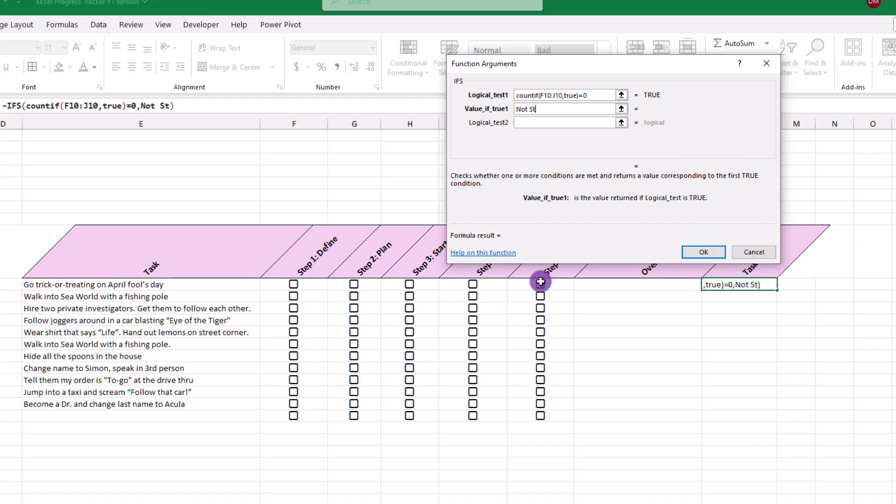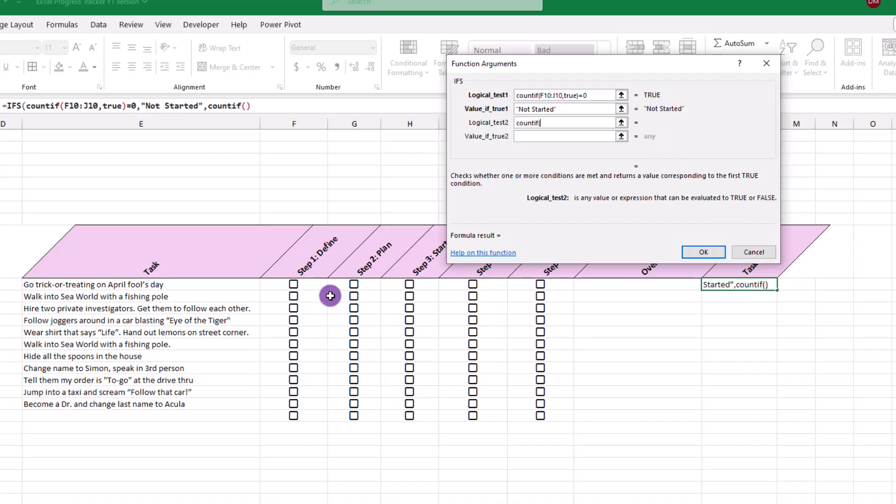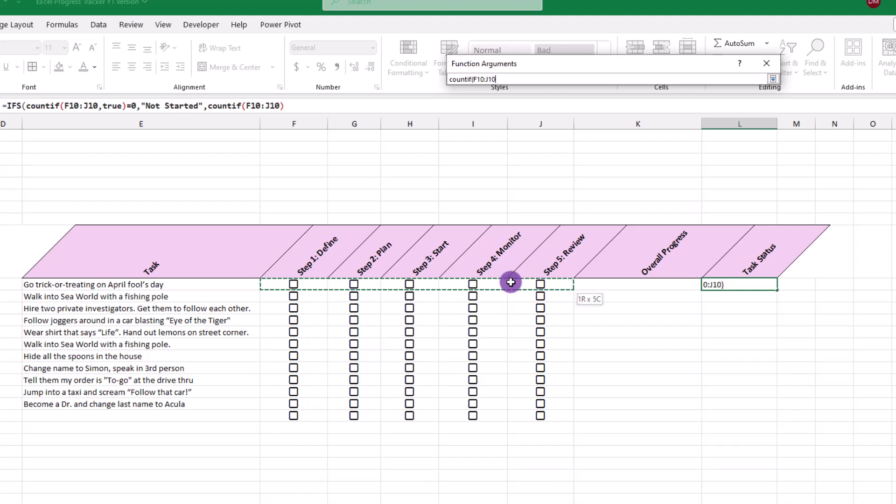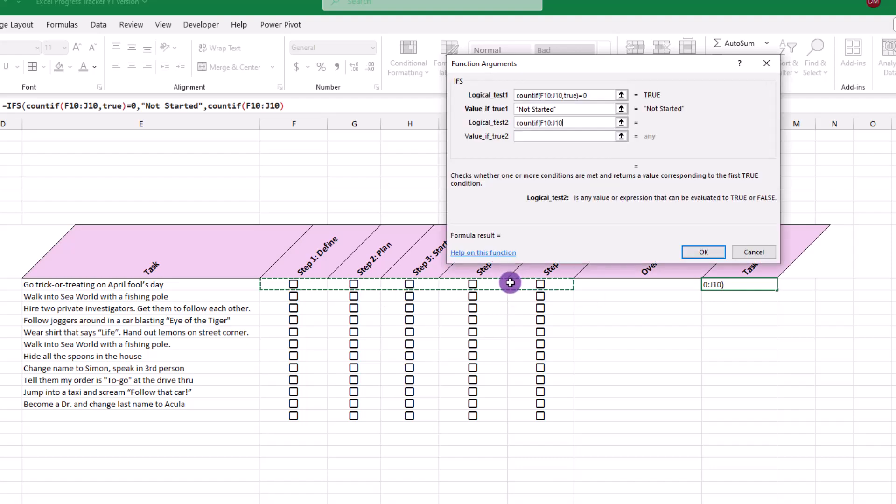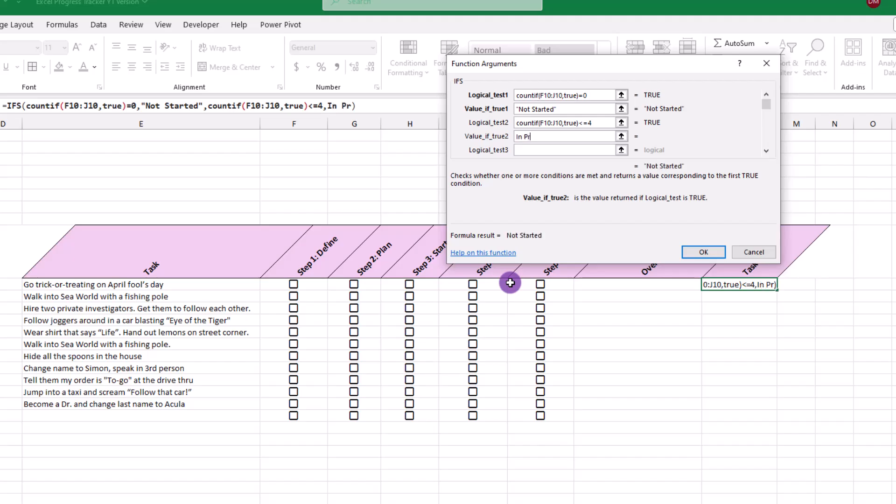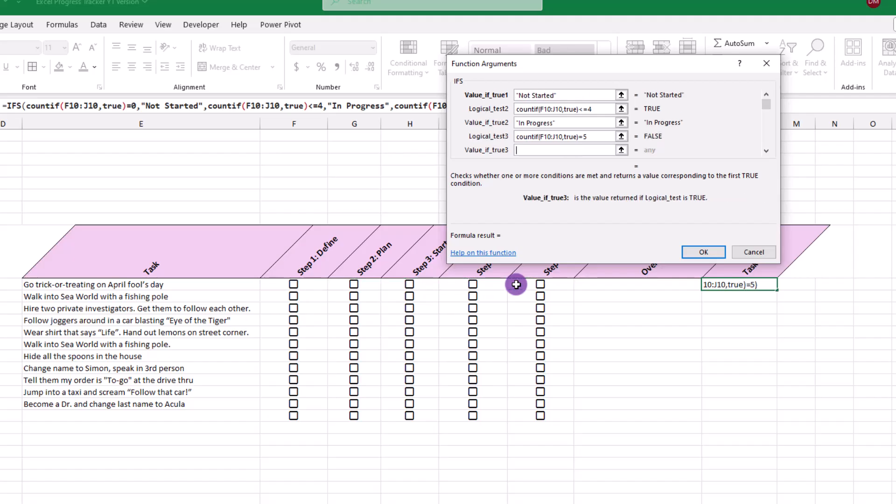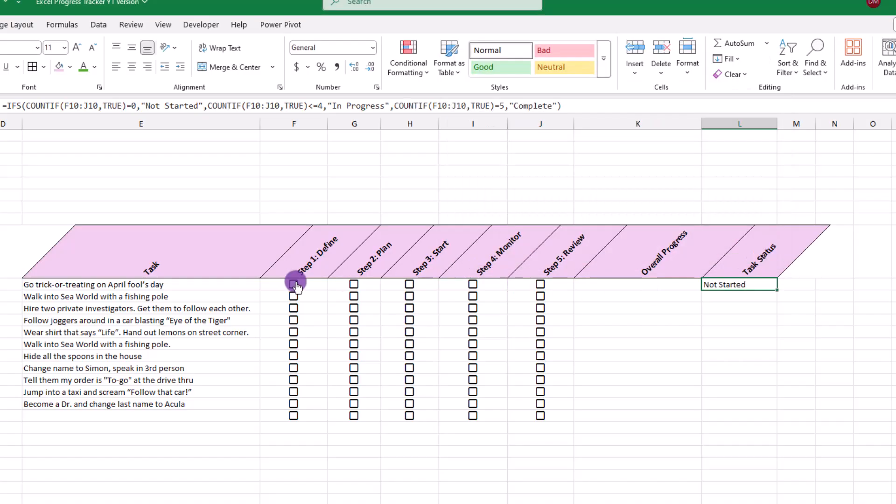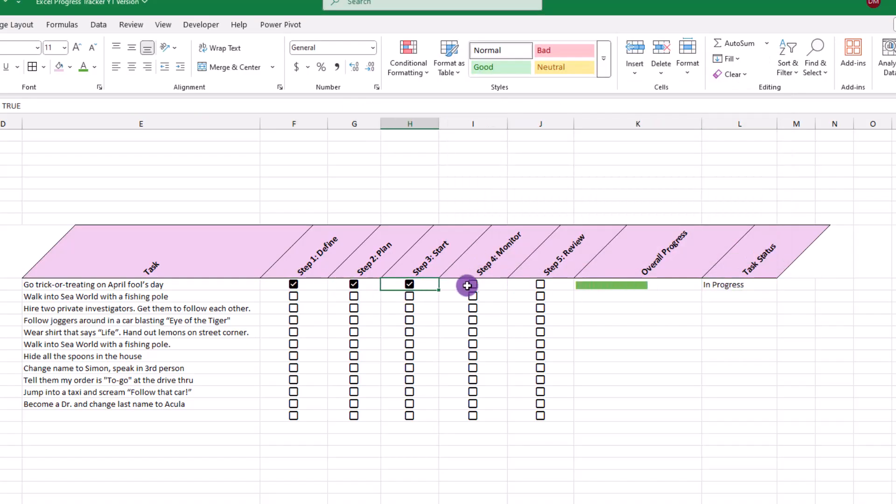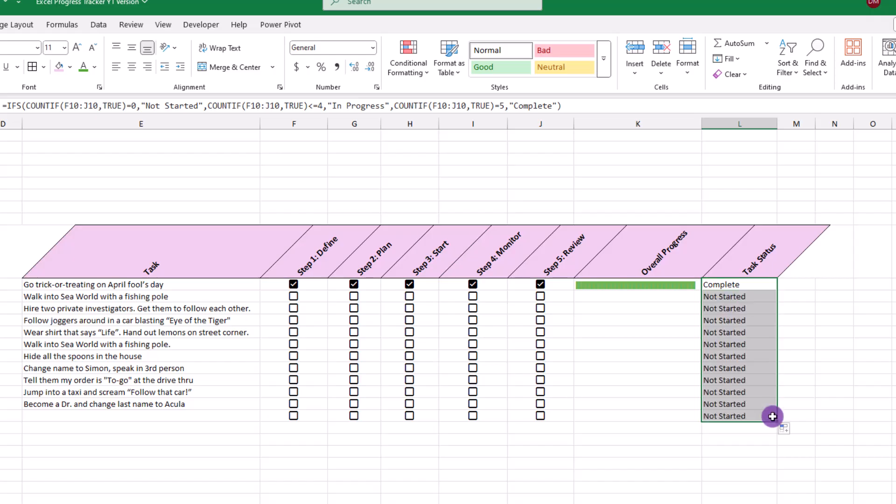For our second question, let's type COUNTIF, open parentheses, select our checkboxes again, comma, true, close parentheses. And in this case, let's say if the value is less than or equal to four, have it show as in progress. And for the third status, type the COUNTIF one more time, select the range again. And if all the boxes are checked, we can say the task is complete. How about we test things out a bit by checking some boxes and that looks good.